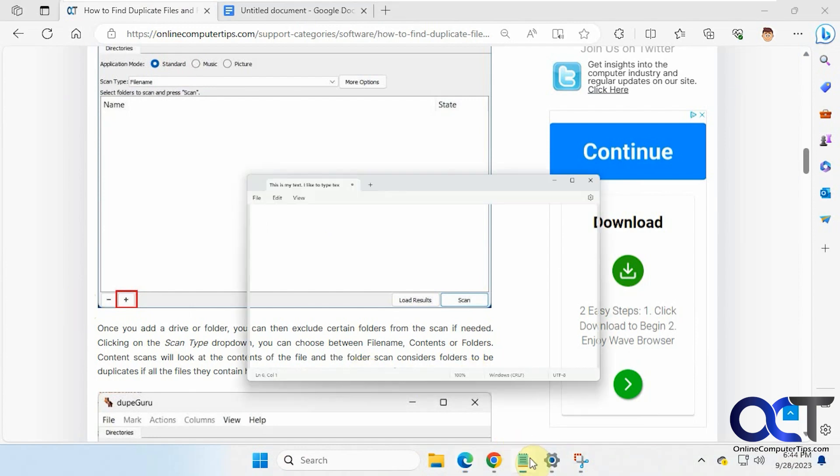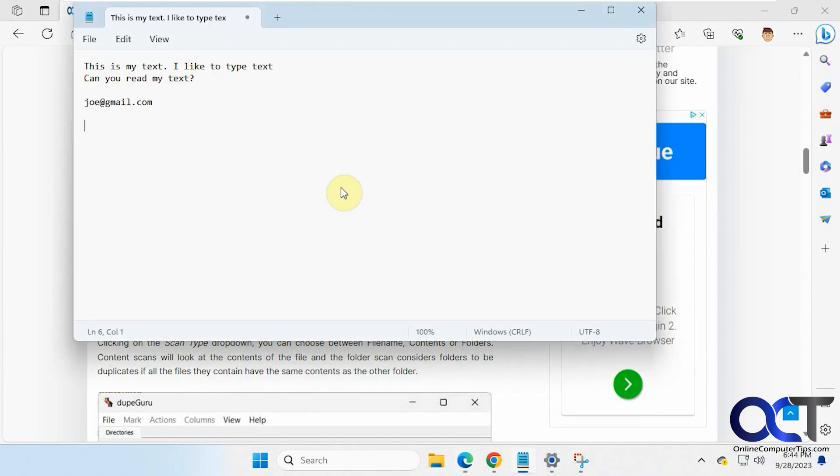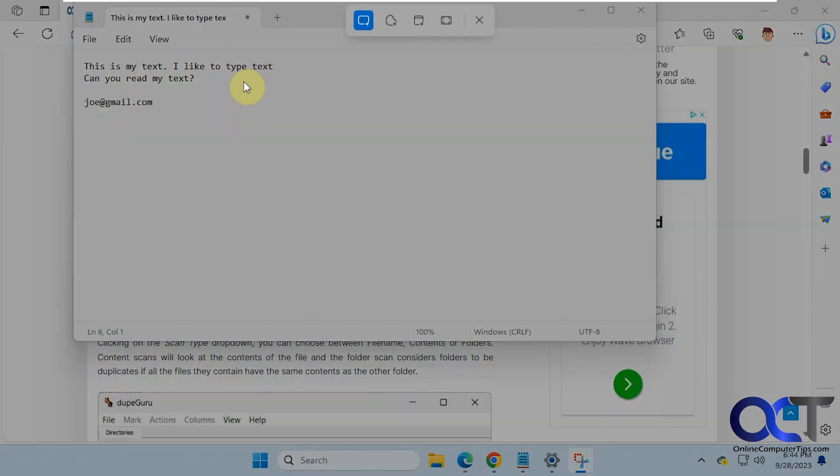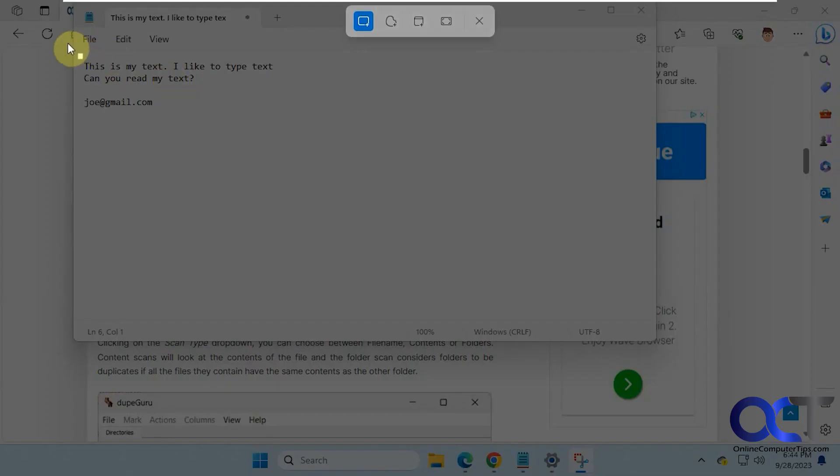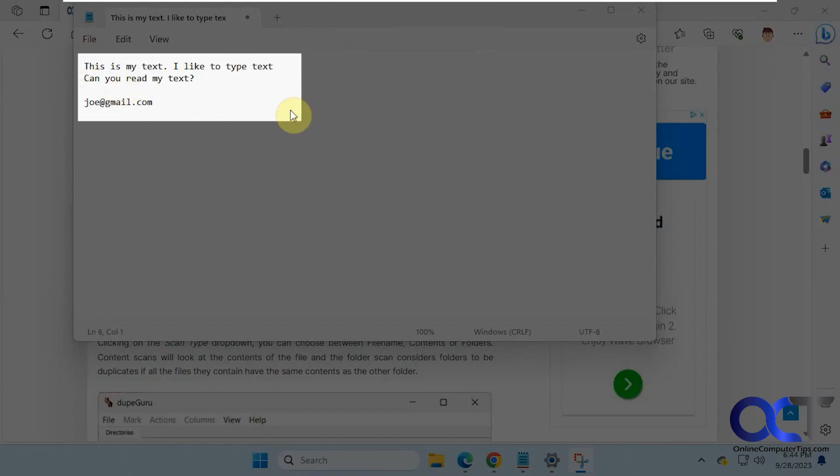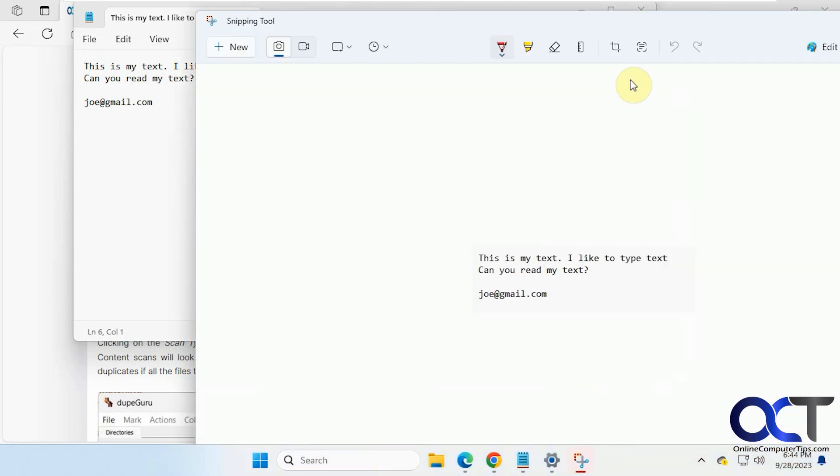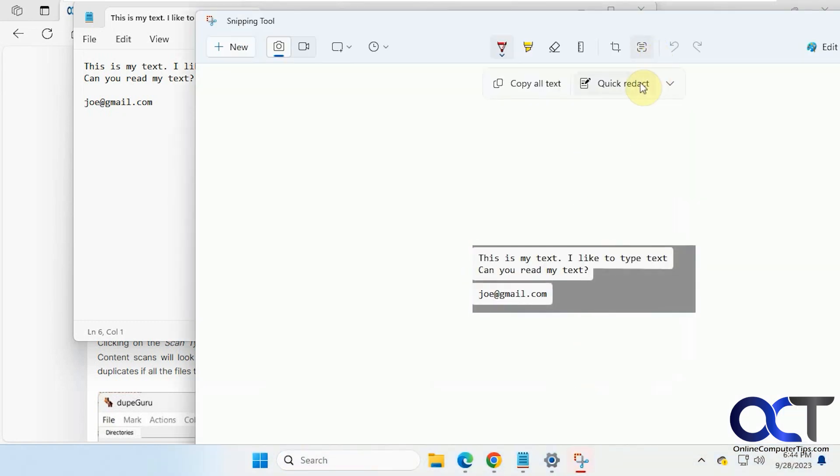Okay, then one other feature I want to show you is the redaction feature. So let's do a new screen capture here. Analyze the text here. Now if we click on Quick Redact, it'll block out the email or phone number if it reads a phone number.